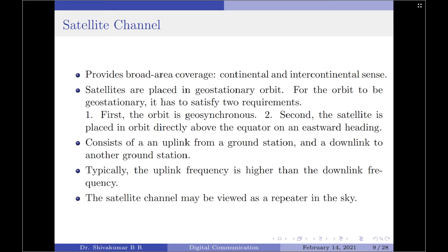Moving on to the last channel — the satellite channel. A satellite channel provides broad area coverage in both a continental and intercontinental sense. In almost all satellite communication systems, the satellites are placed in geostationary orbit. For the orbit to be geostationary, it must satisfy two requirements: first, the orbit is geosynchronous, which requires the satellite to be at an altitude of 22,300 miles — a geosynchronous satellite orbits the Earth every 24 hours.